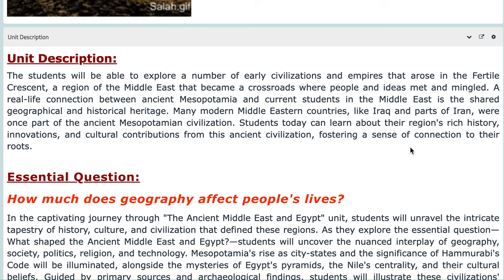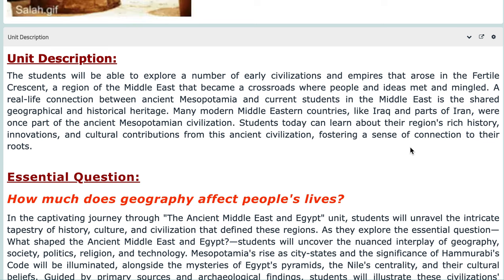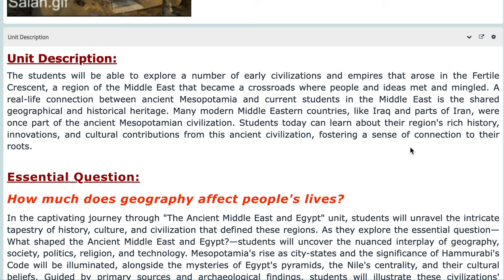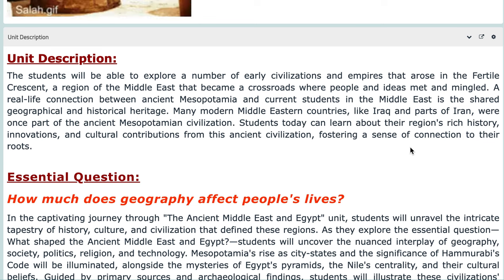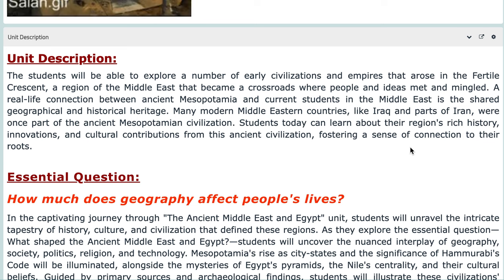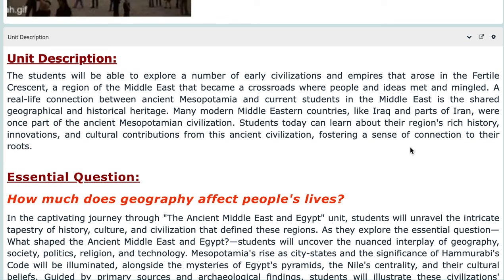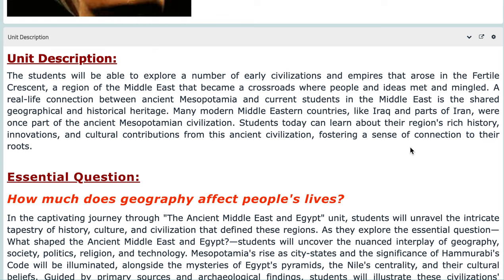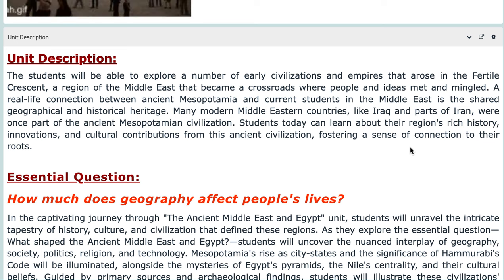A real-life connection between ancient Mesopotamia and you as students in the Middle East is the shared geographic and historical heritage. Many modern Middle Eastern countries like Iraq and parts of Iran were once part of the ancient Mesopotamian civilization. You will learn about the region's rich history, innovations, and cultural contributions, fostering a sense of connection to your roots — because without history, we will never truly have our present.